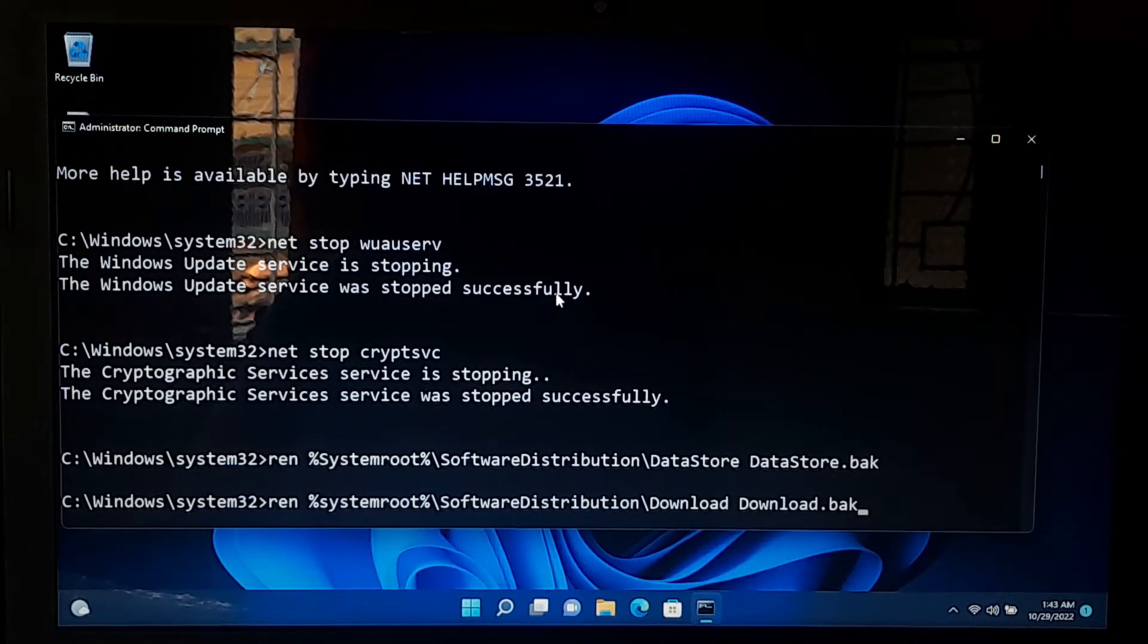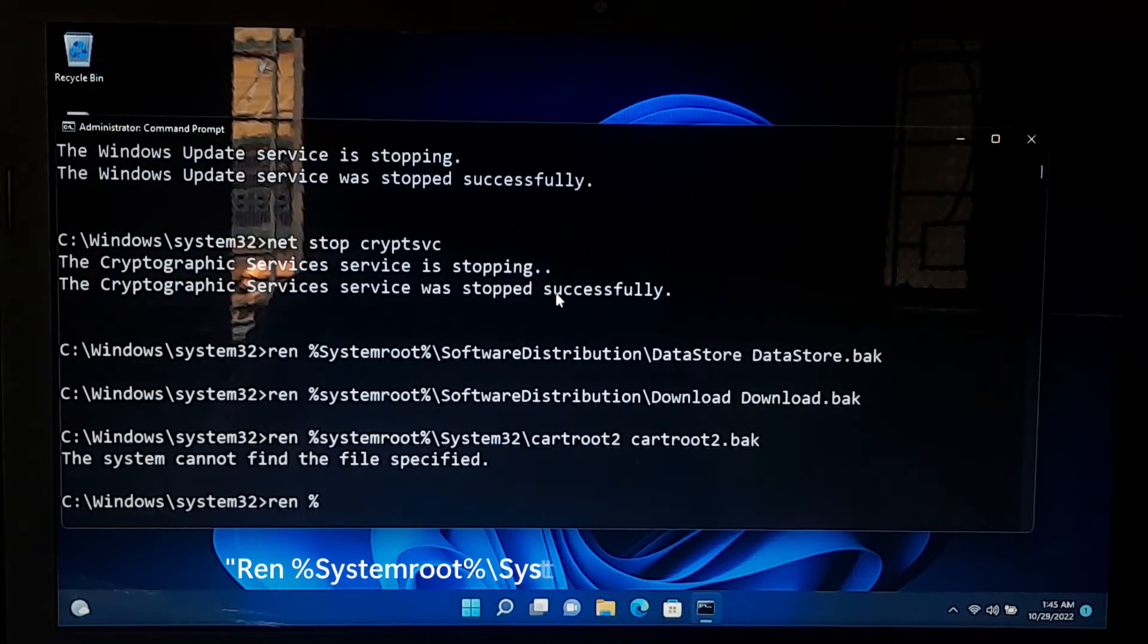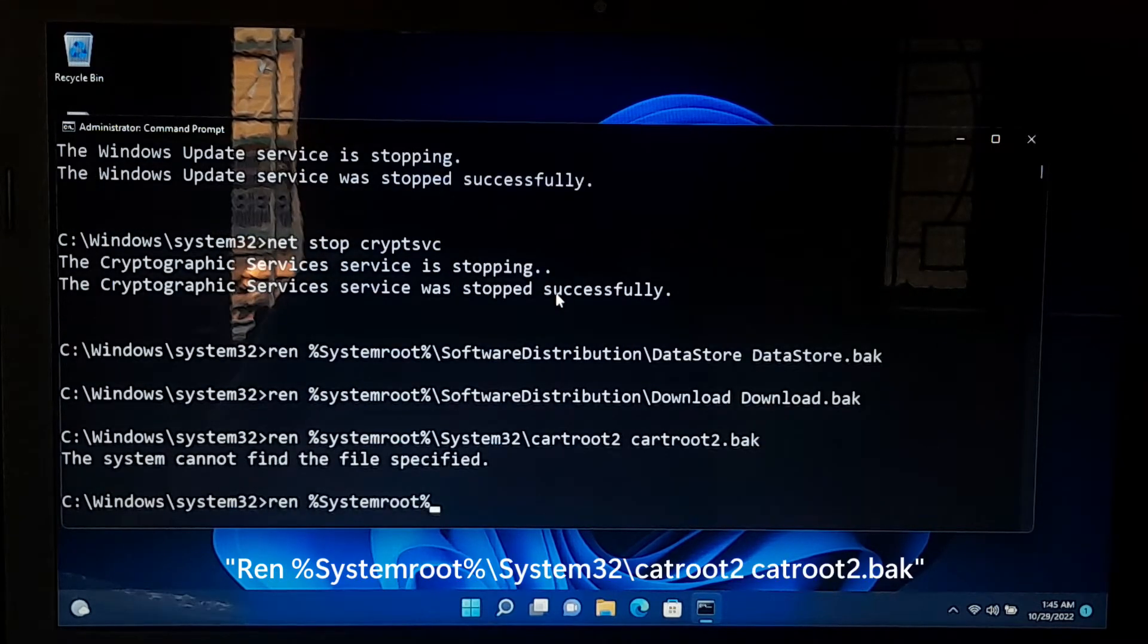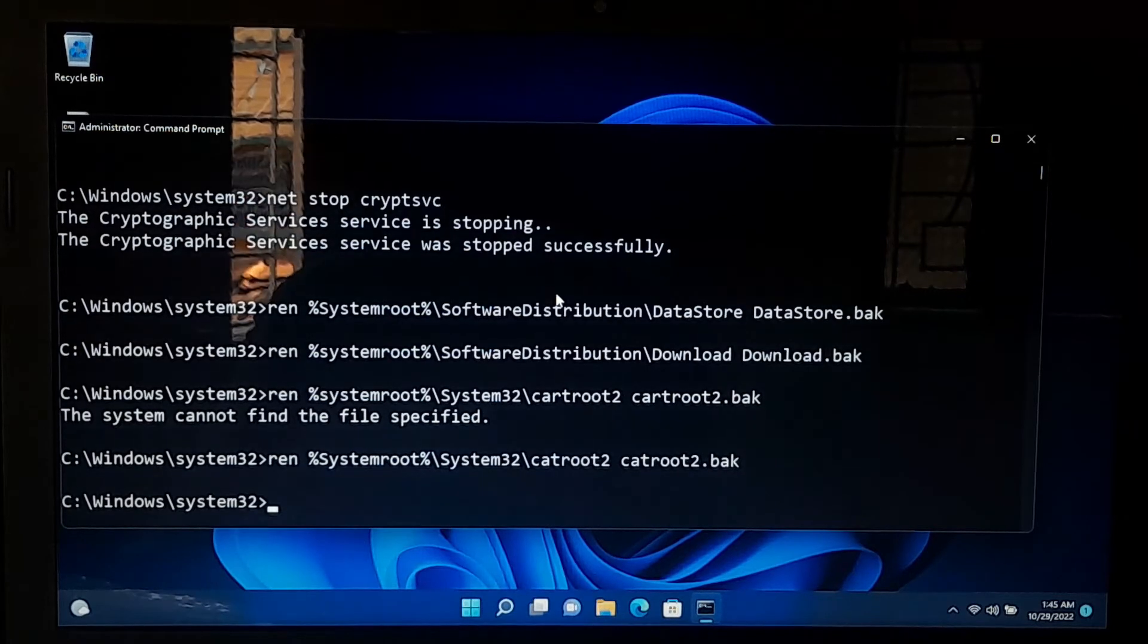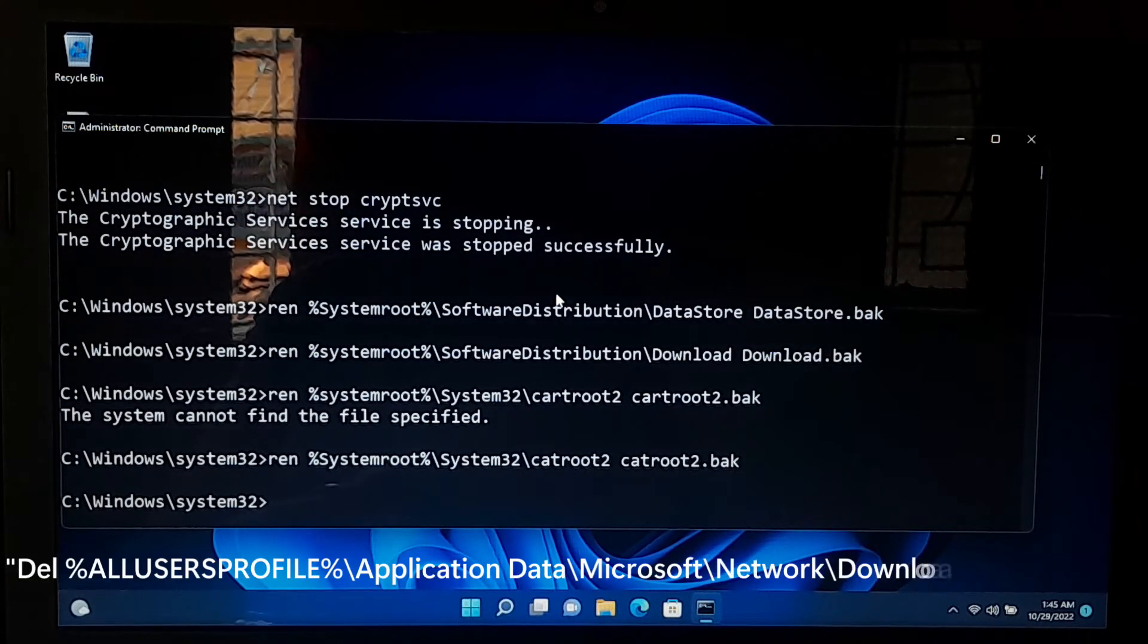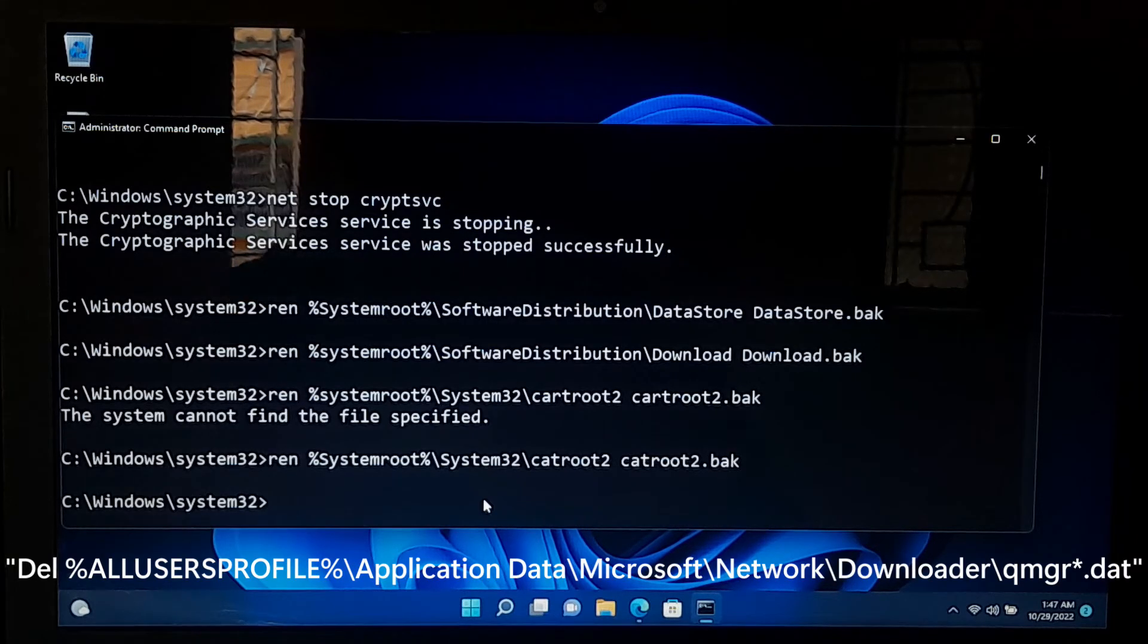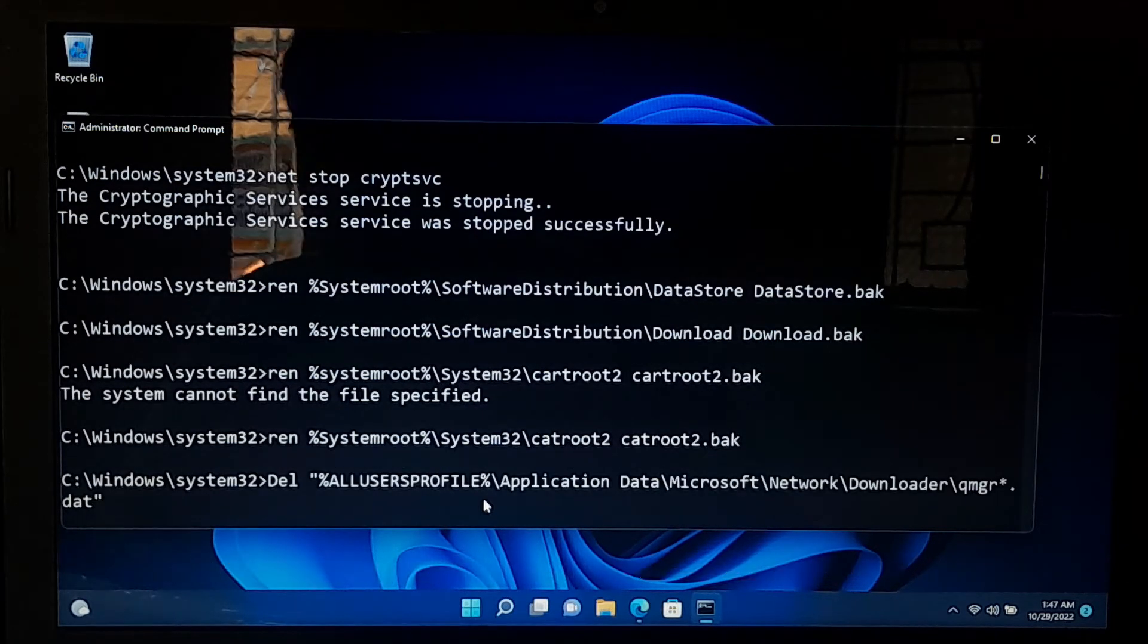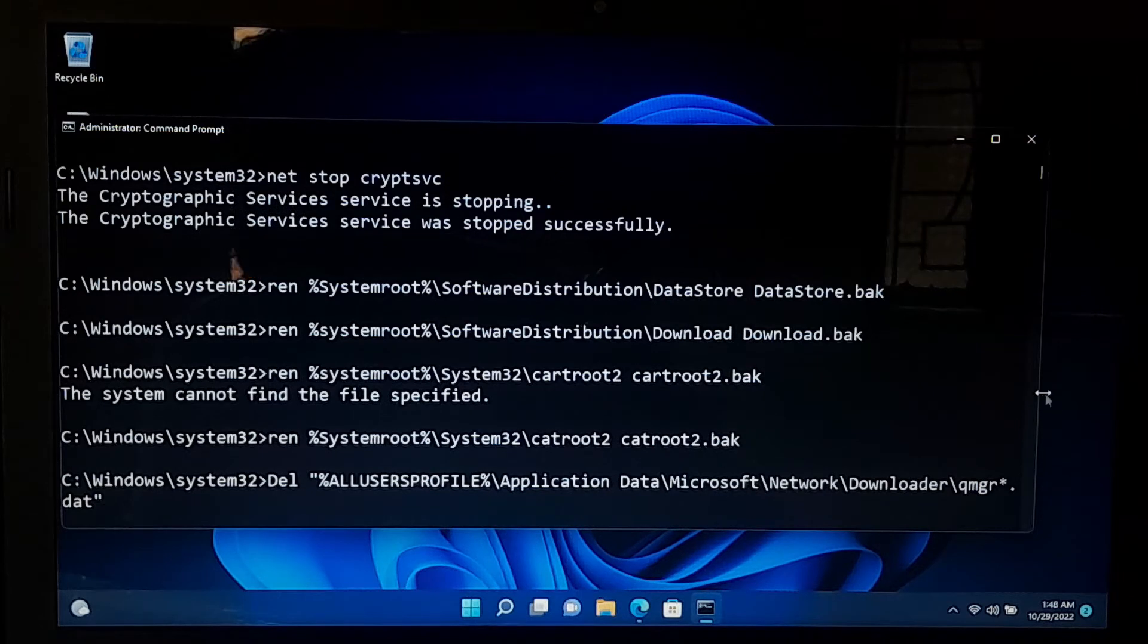And press enter. And press enter. Next, type this following command to delete the qmgr*.dat file. After that, press enter.